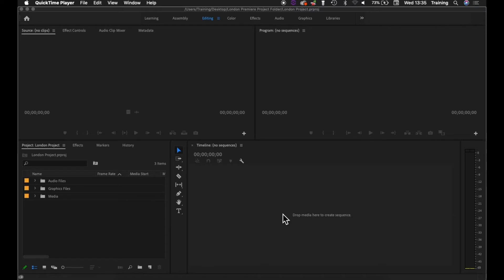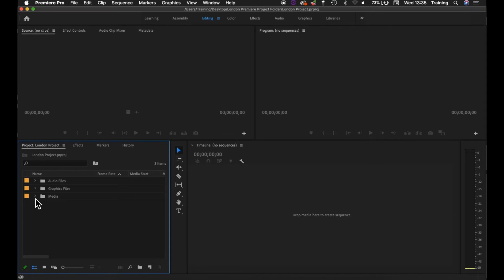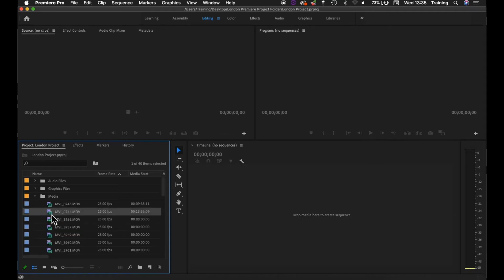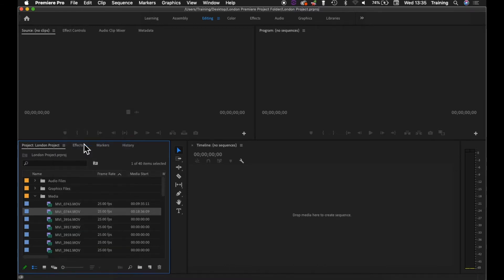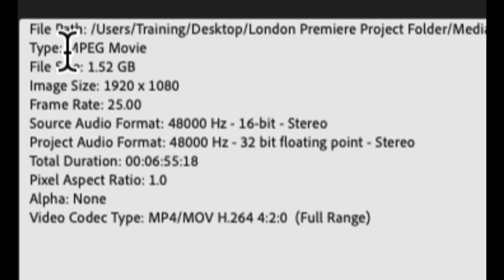So when you set up a sequence, the sequence itself has to have some parameters and these parameters relate to video settings. If we just have a look at a clip for a minute, I select a clip in my project window and just do a right-click on it - I'm going to choose properties. It gives me some basic information about the clip.